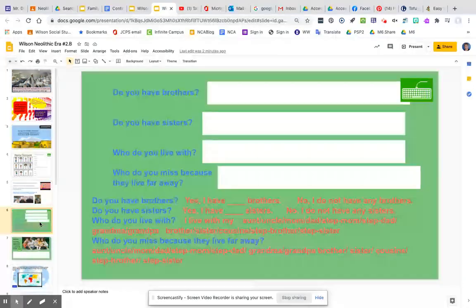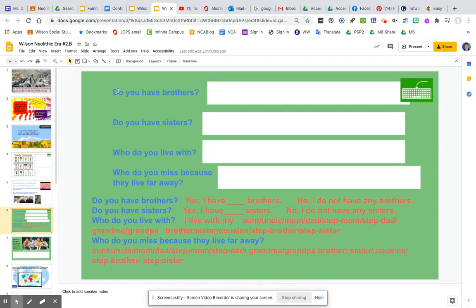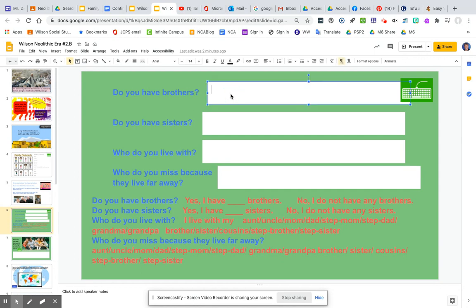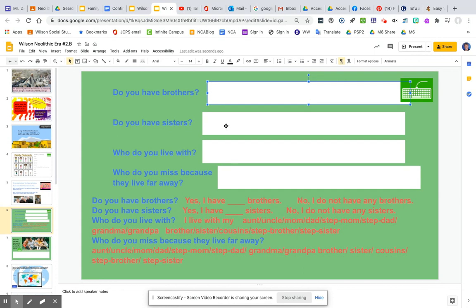Now you will answer these questions. Do you have brothers? Maybe you will say yes, I have four brothers. Or you might write no, I do not have any brothers. And you can see that's written right down here. Do you have sisters? Yes, I have five sisters. No, I do not have any sisters.